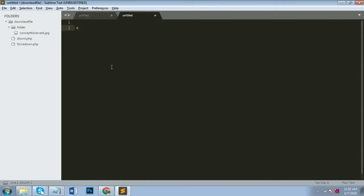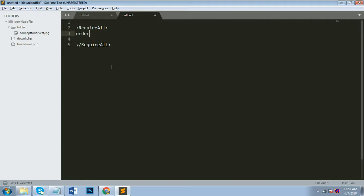Block user by IP. So now I will create .htaccess file with block IP code. Here is the first tag: require all, and close that tag require all. Now I will write the code for order, allow and deny. This code is for who is allowed from IP and who is not. After that you have to...